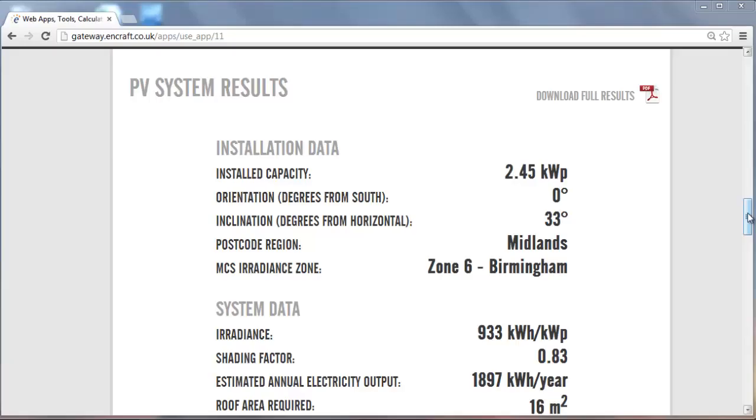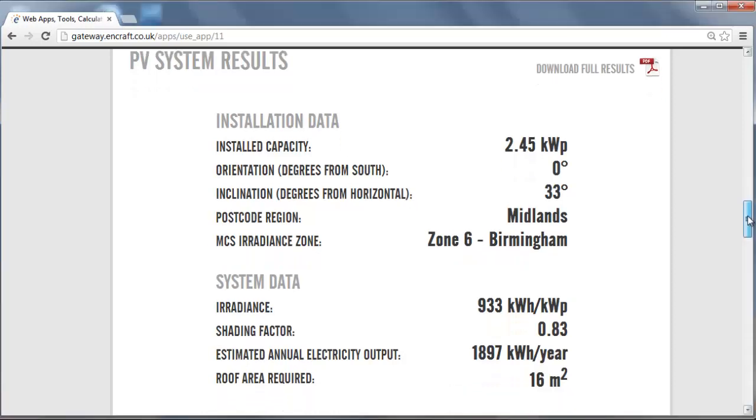The results show the installed capacity, the orientation and inclination of the array, the postcode region and the MCS irradiance zone, the irradiance value for that location and the shading factor, the estimated annual electricity output, and the roof area required.